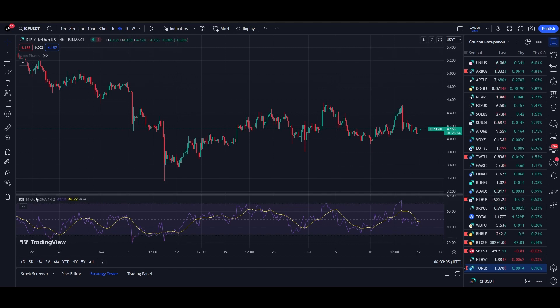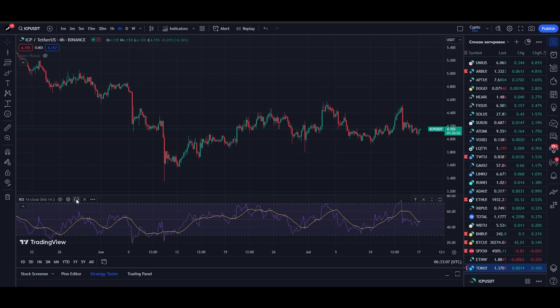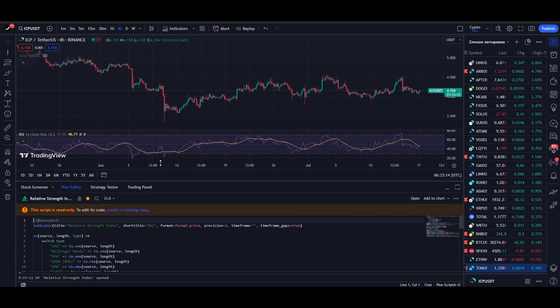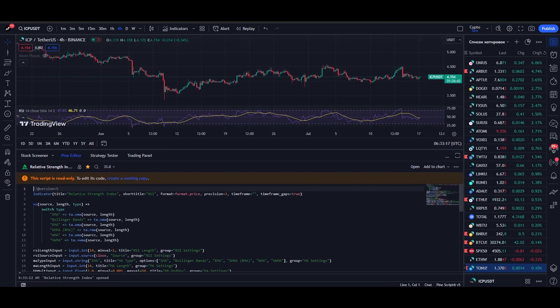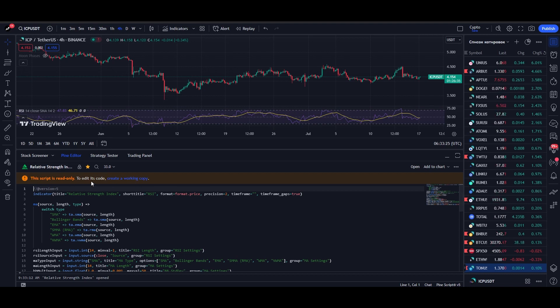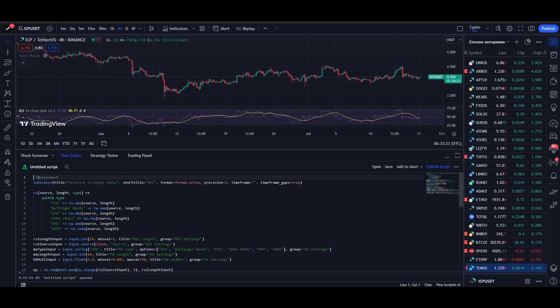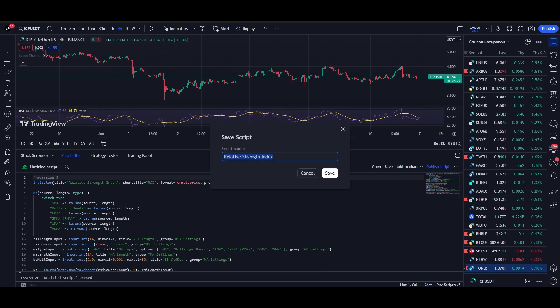The upper limit is the 70 level and the lower limit is 30. Now go to the source code of the indicator by clicking on this icon. The code will open in Pine Editor. Next, to edit the code, we need to save this indicator as a new project. Click on Create Working Copy. Go to the name and enter the name of the strategy. Let it be RSI Short 1 and click on Save.